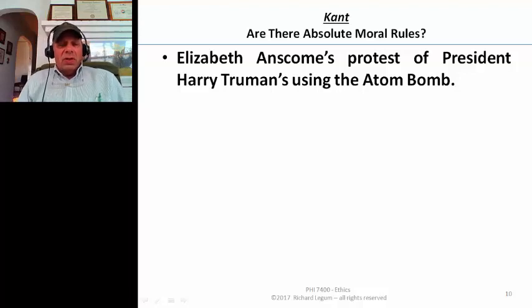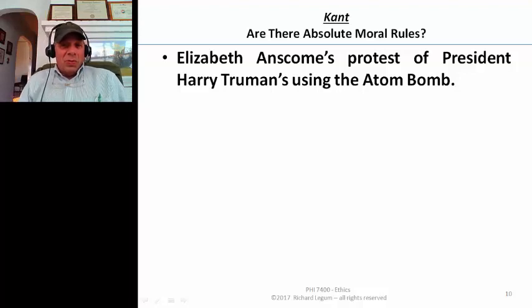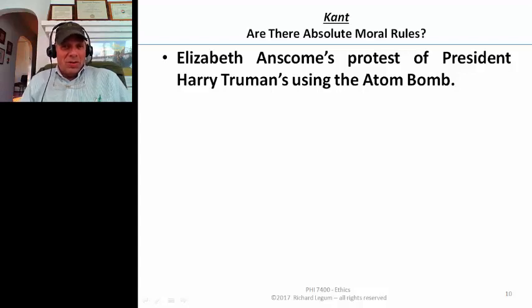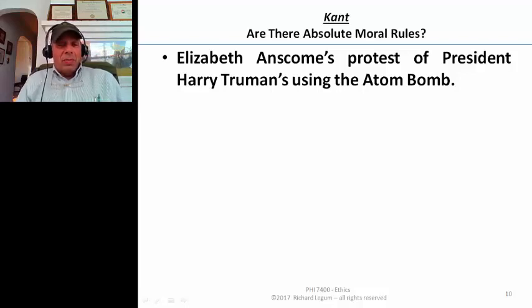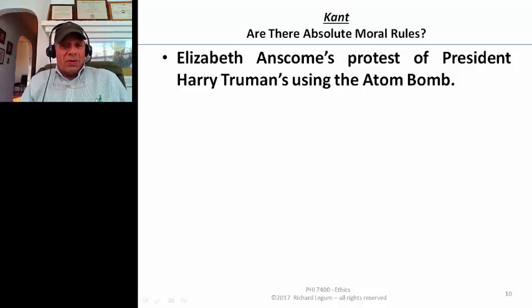There's a very famous philosopher, Elizabeth Anscombe. She was referred to as Miss Anscombe her whole life, even though she was married for almost 60 years to another very famous British philosopher named Peter Geech. They both were at Oxford.